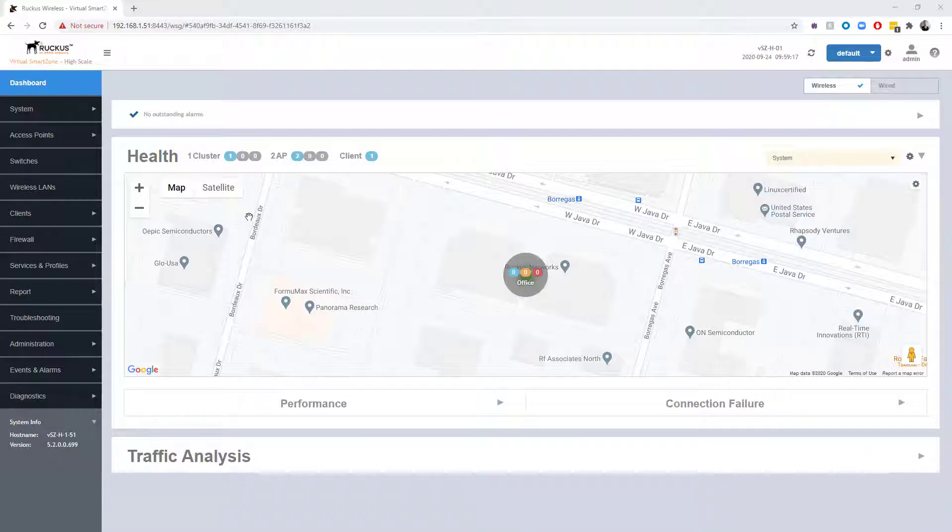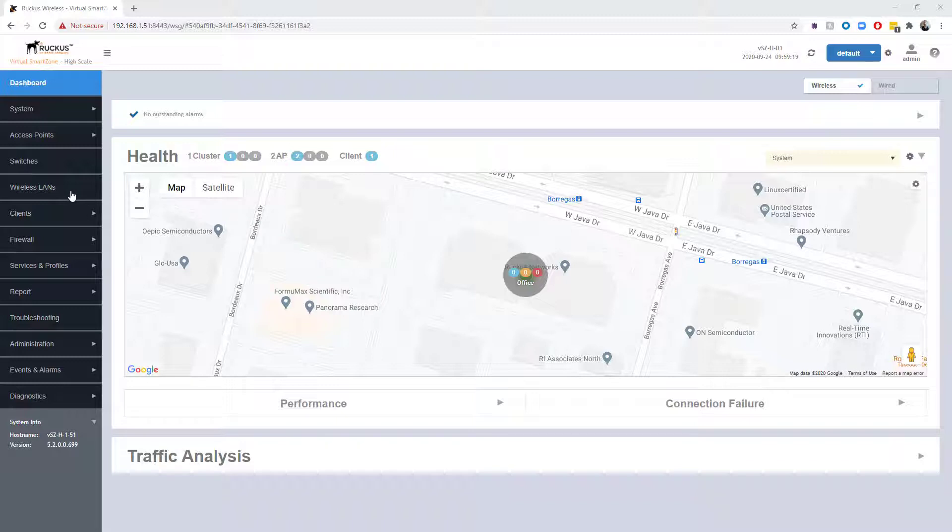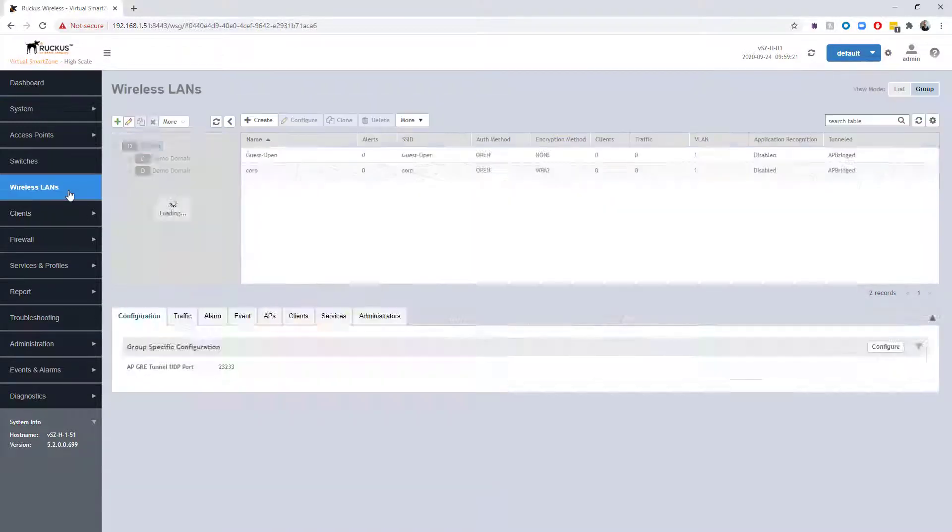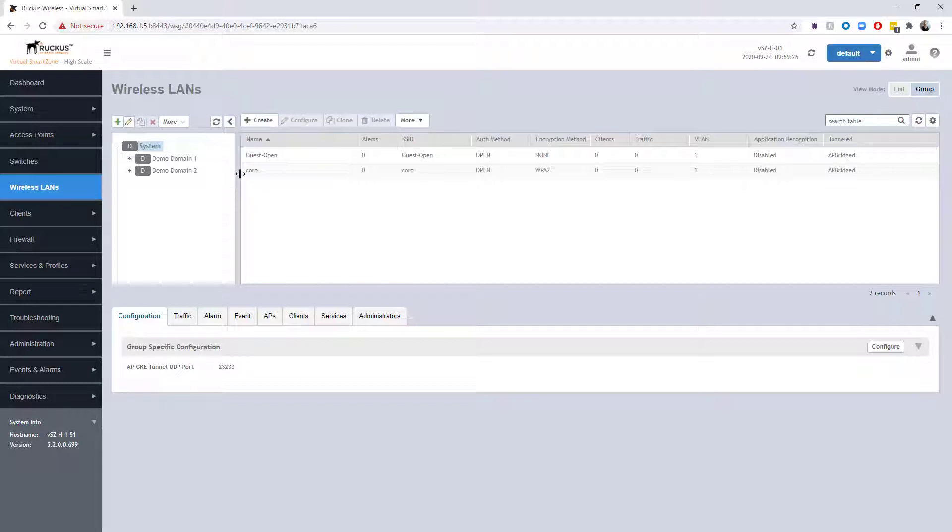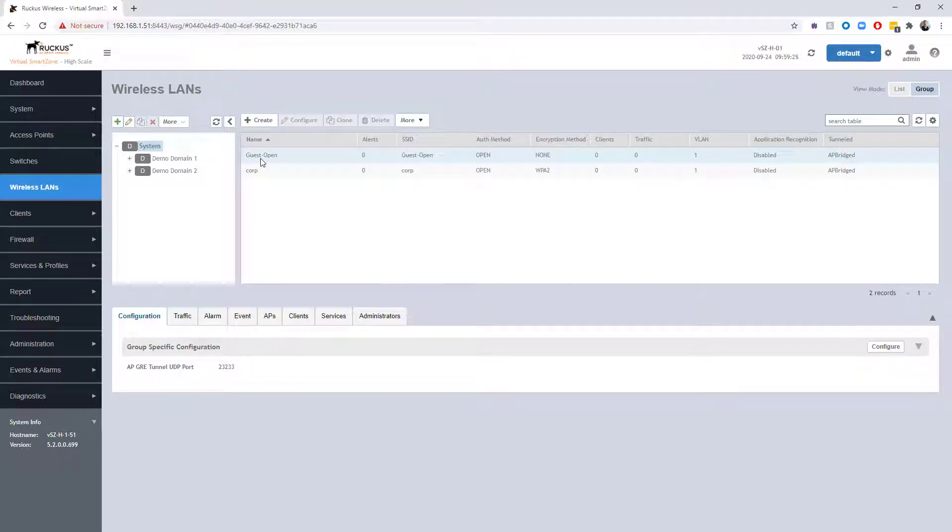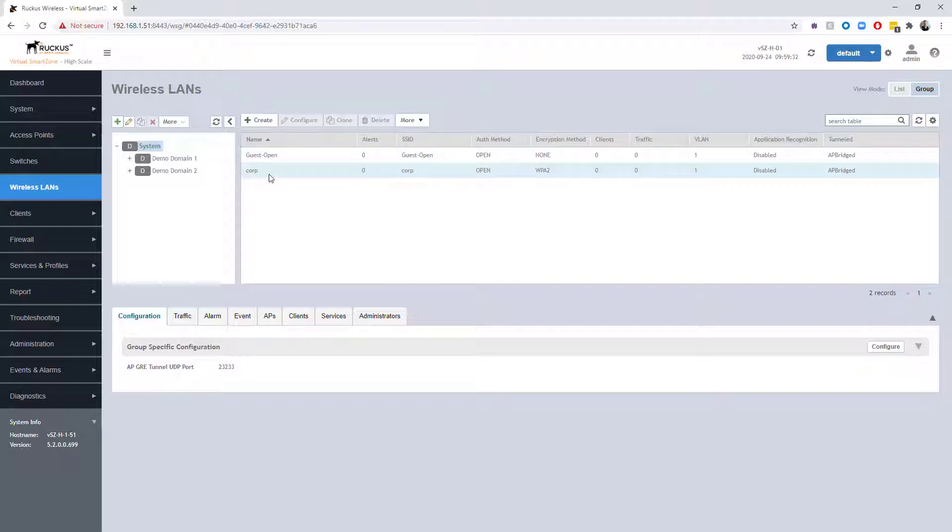Okay, so we're logged into our SmartZone High Scale. The first thing I want to take a look at are the WLANs that we're going to be testing with the client connectivity tool. You can see there's two WLANs here: guest open, which is a completely wide open network with no password, and then there is a corp WLAN. This corp WLAN is actually RADIUS authenticated.